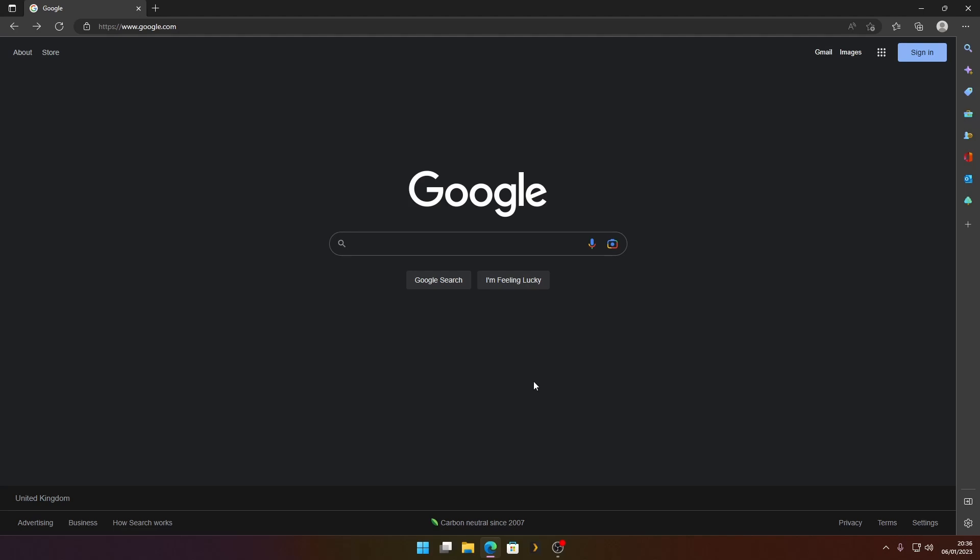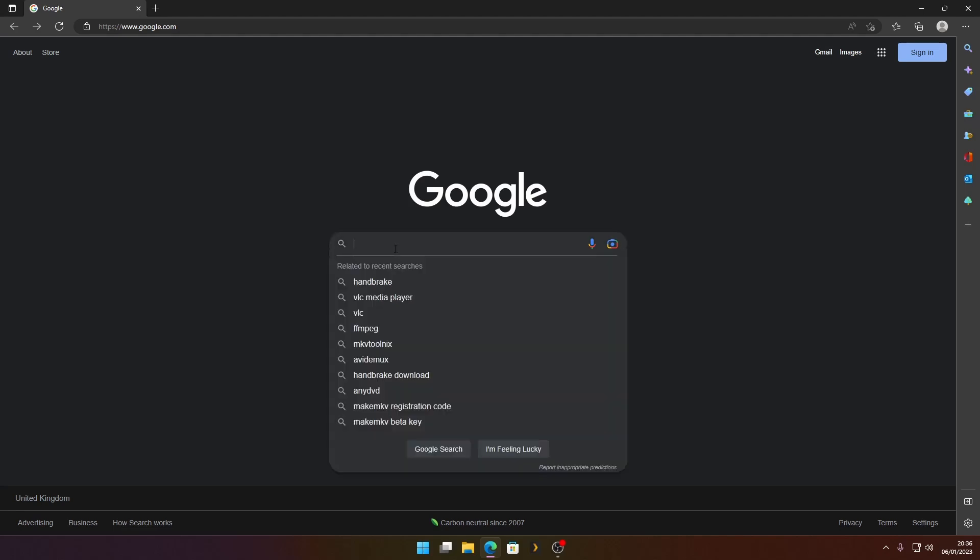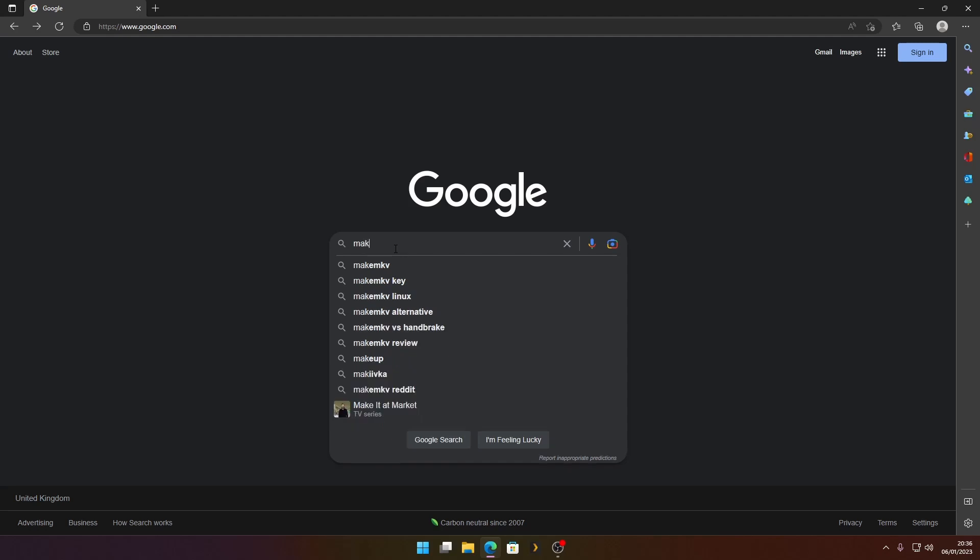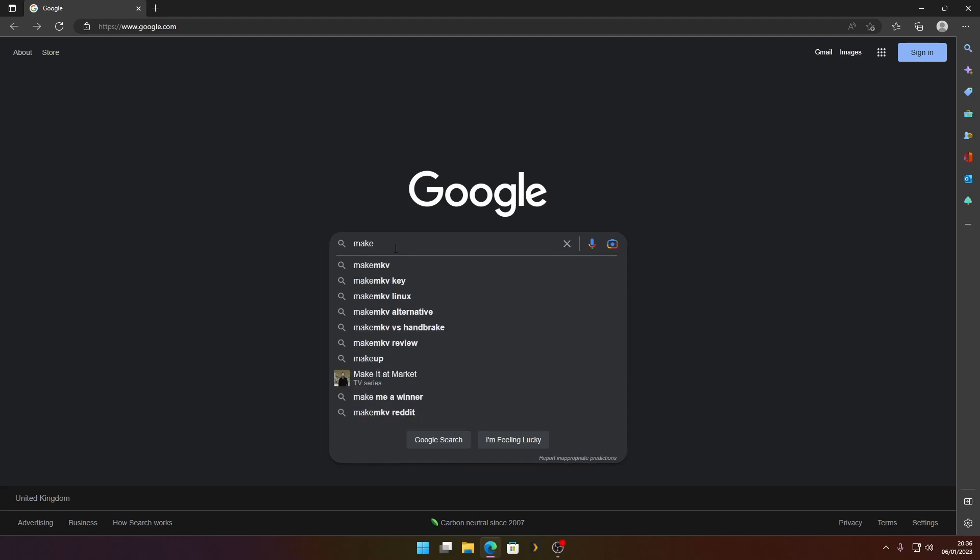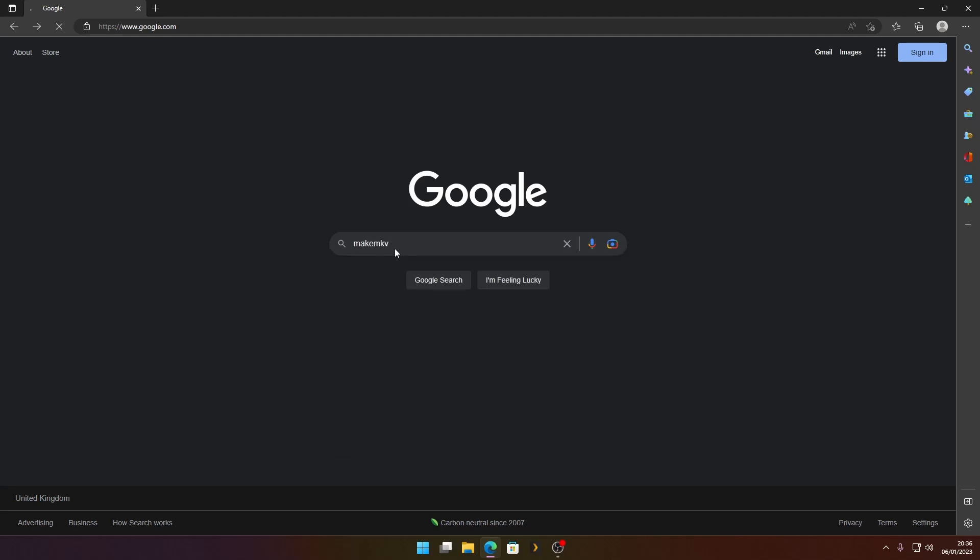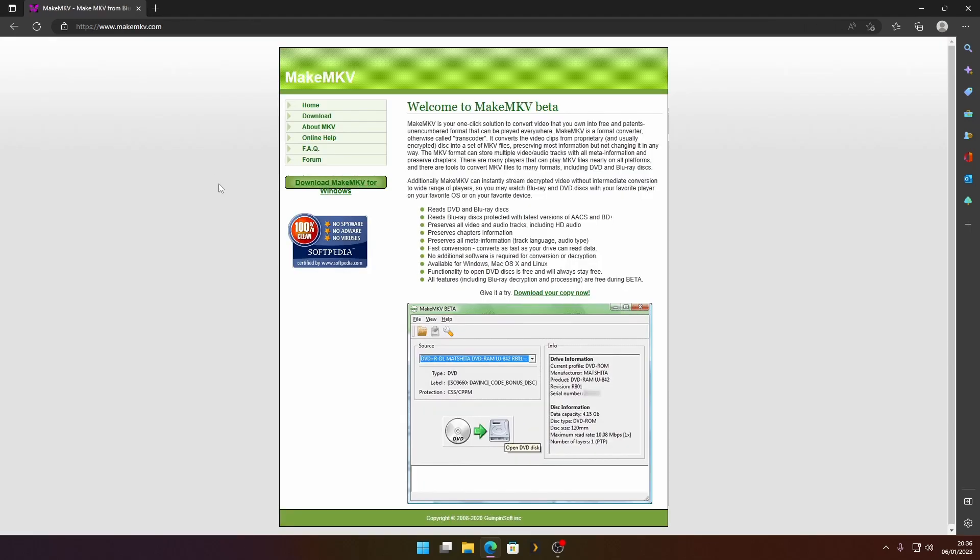So let's dive right in. First thing we need to do is download MakeMKV. Go to Google and search for MakeMKV. It's usually the top link, but just check the website is makemkv.com and click it.